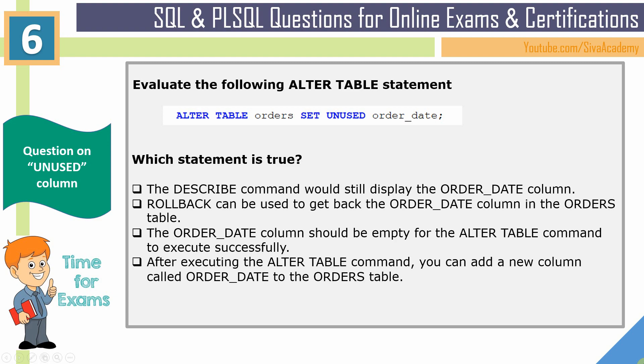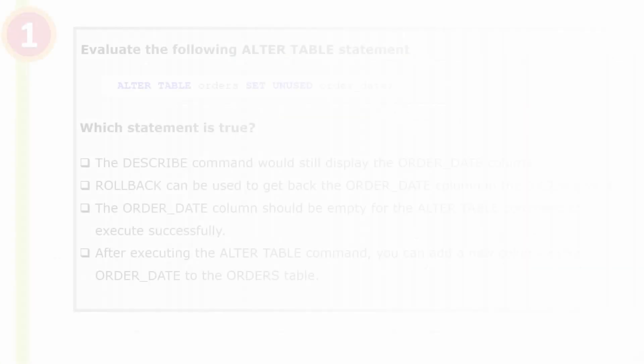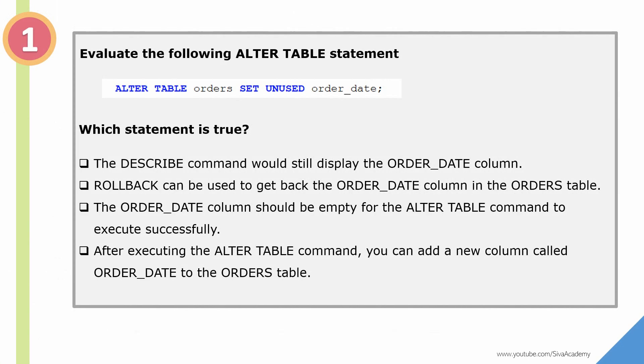Hello friends. Welcome to video series on questions for online exams and certification. Here is a question that is based on unused column.